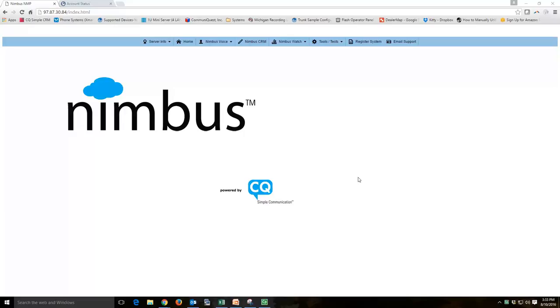Hello, this is Mark from CQ Simple. I'd like to talk to you today about the abilities of the Nimbus platform to utilize multicast paging.